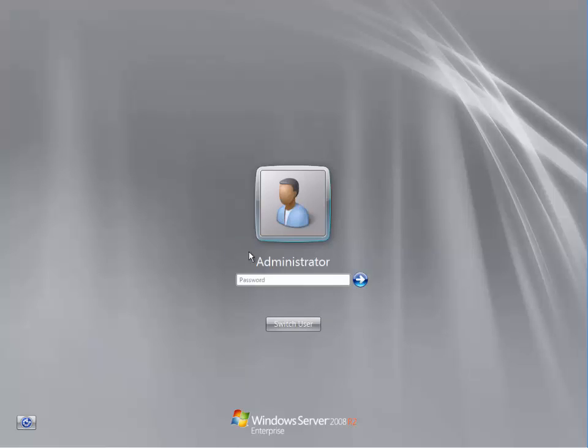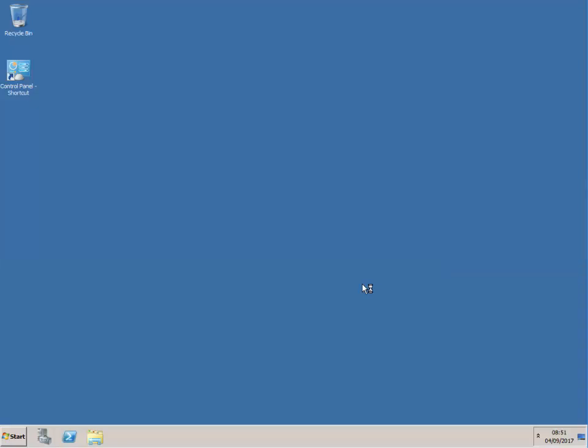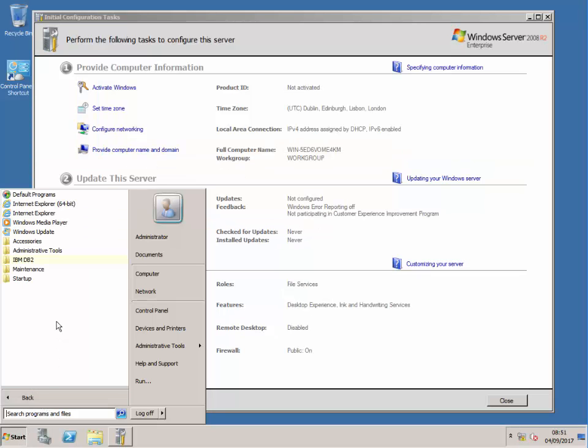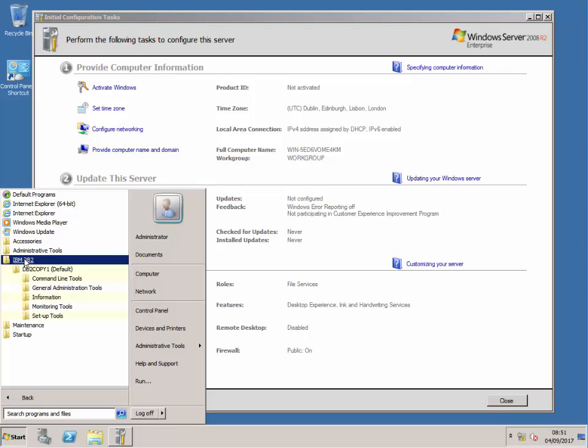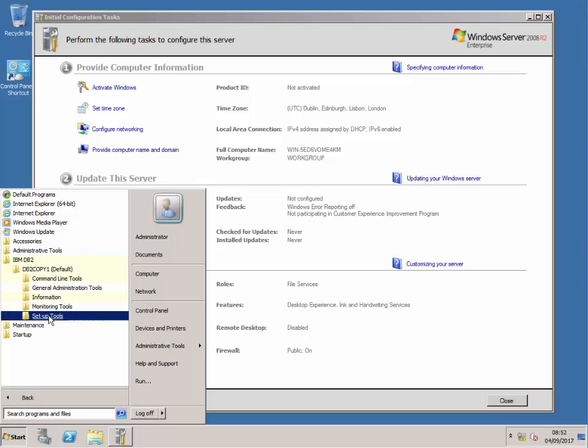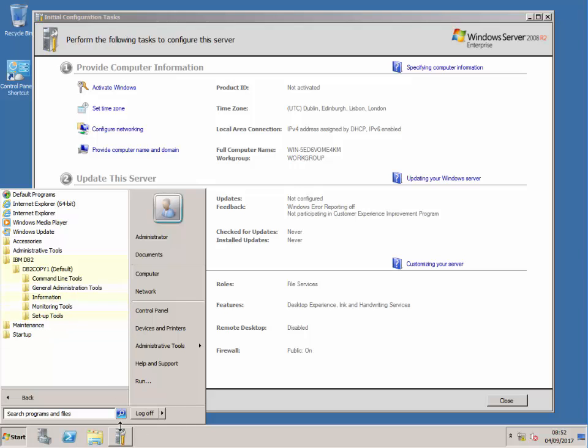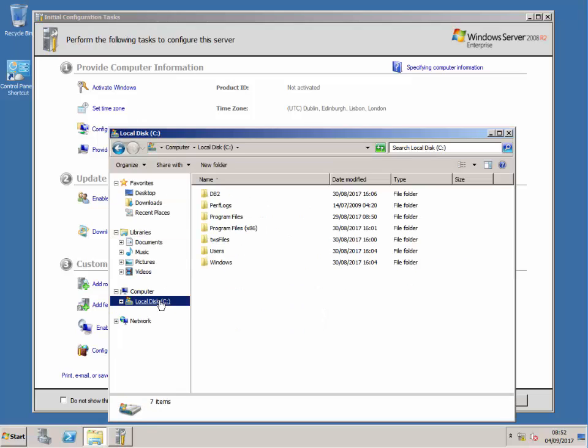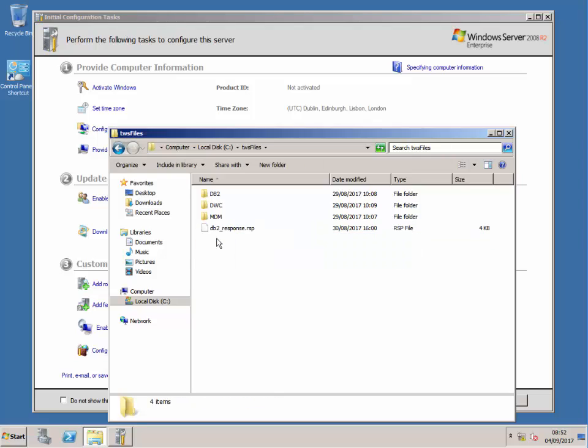Let's log into the server. In the previous session we installed the database, and you can see we have the DB2 database installed here with some tools. Let me go over to the directory where I've got the installation files.